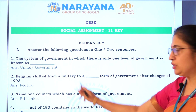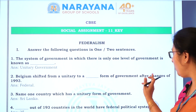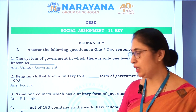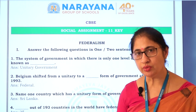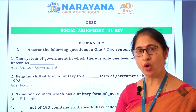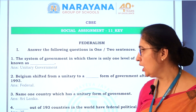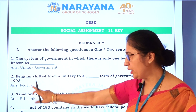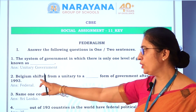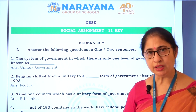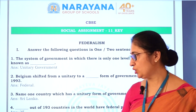Let's see the second question. Belgium shifted from unitary to a federal form of government after changes in 1993. The constitution was amended four times to accommodate all the ethnic diversities. So, it shifted from unitary form to federal form, the Belgium nation in 1993.